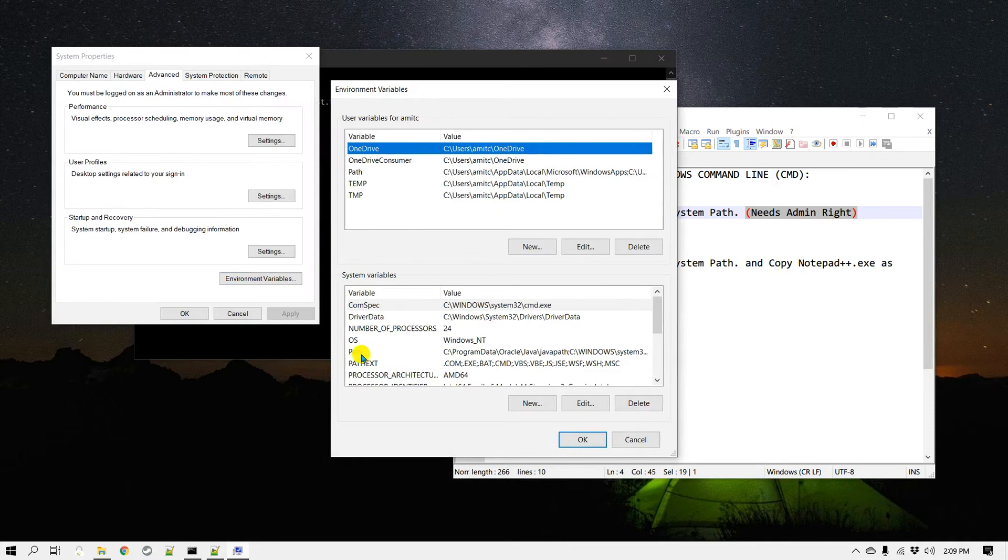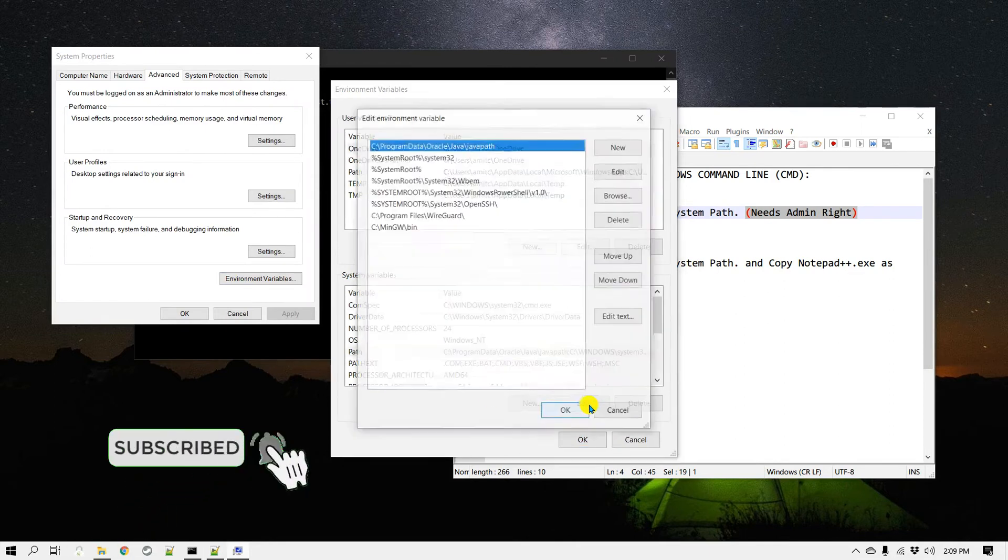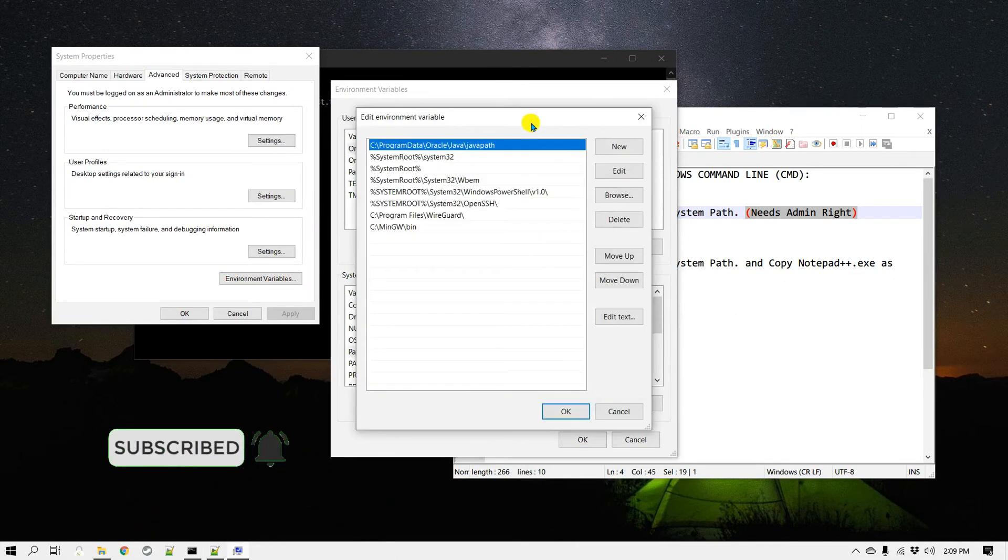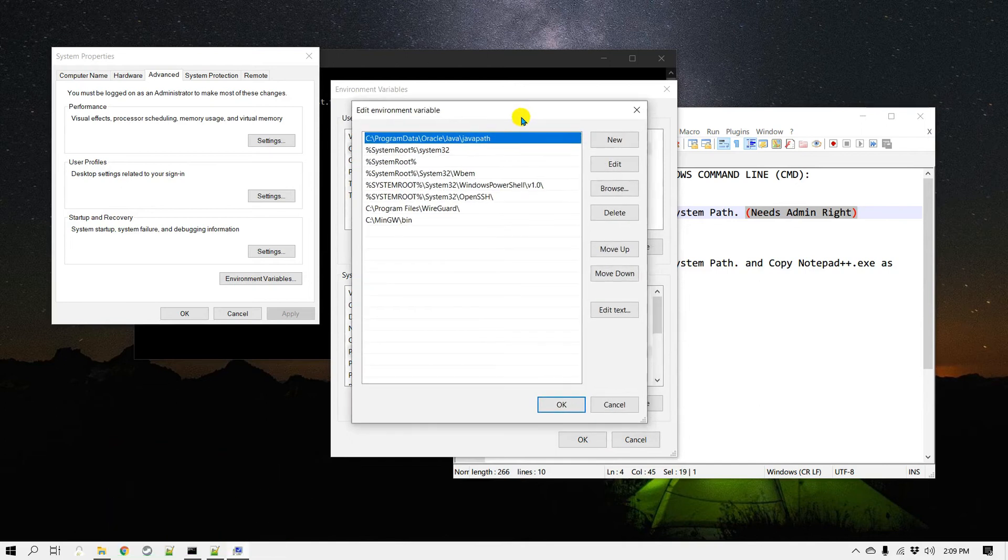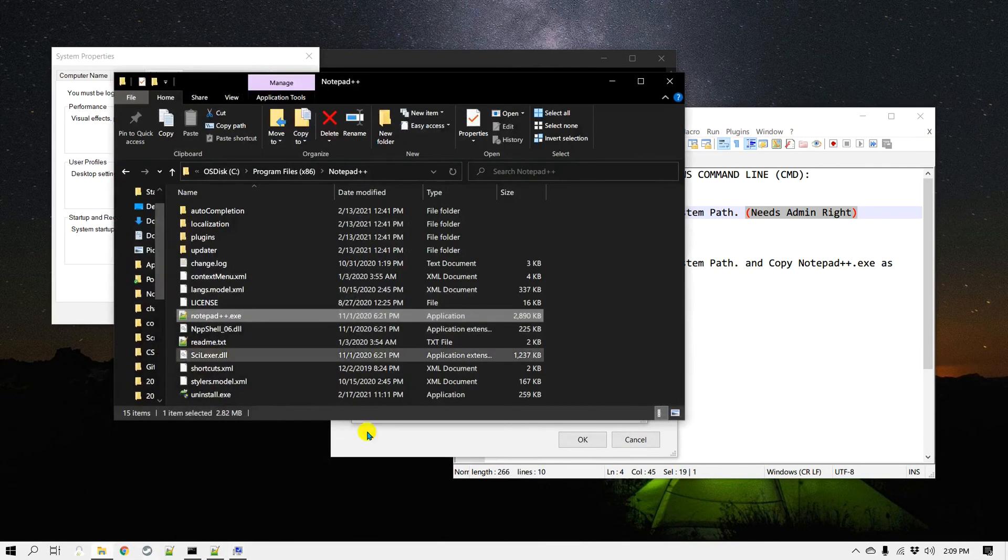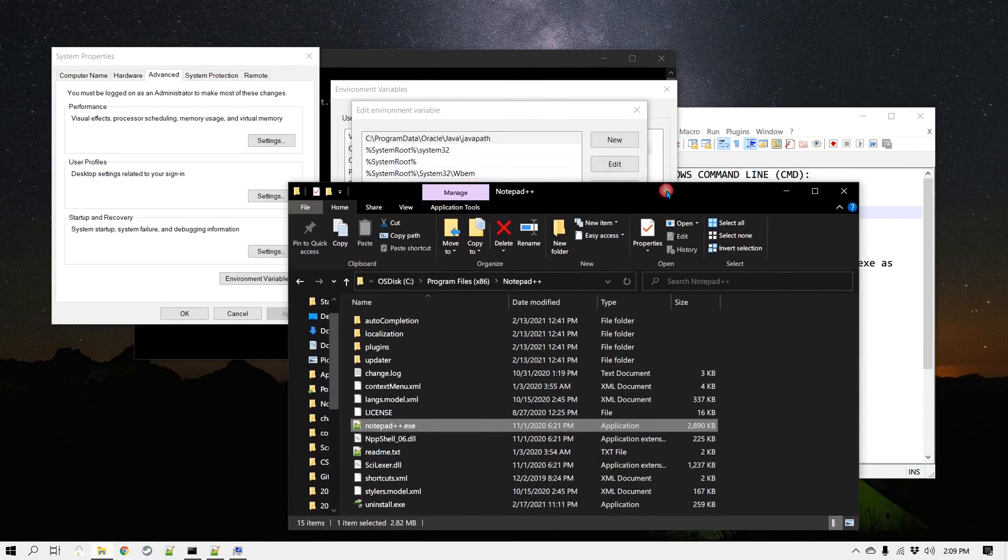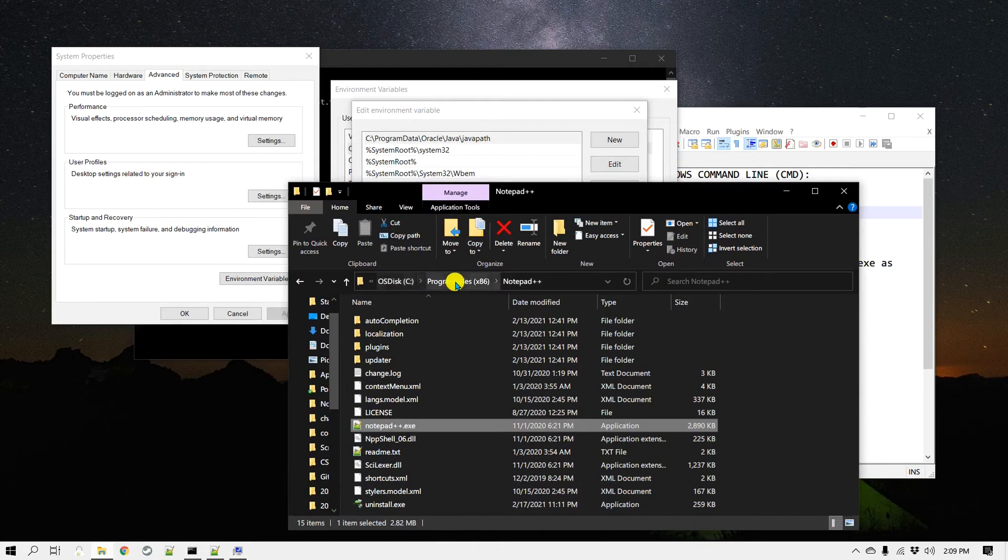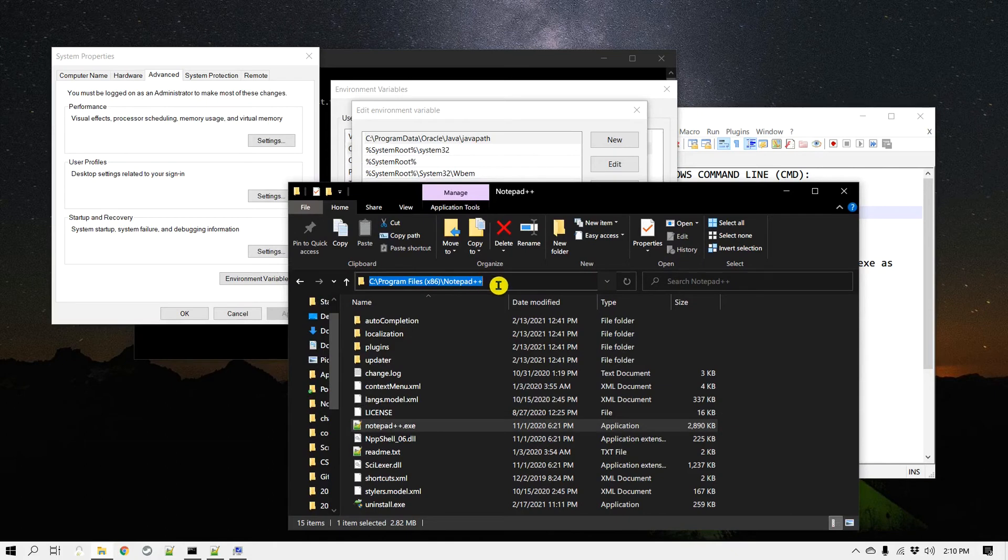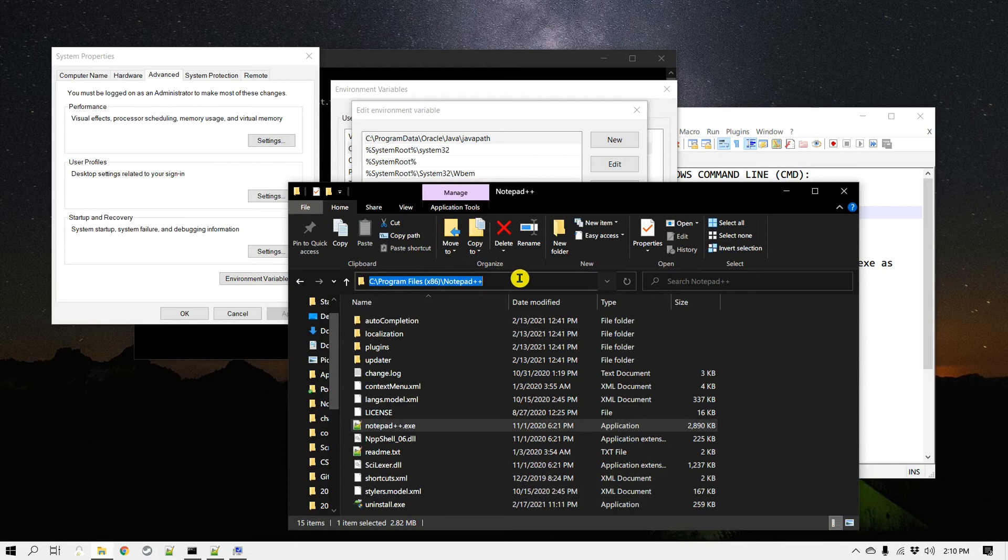Click on Path and click Edit. Here we need to add a path for Notepad++. If you have installed Notepad++, most likely the installation path would be under C:\Program Files (x86)\Notepad++. Make sure you pick the right path. I'm going to copy this.